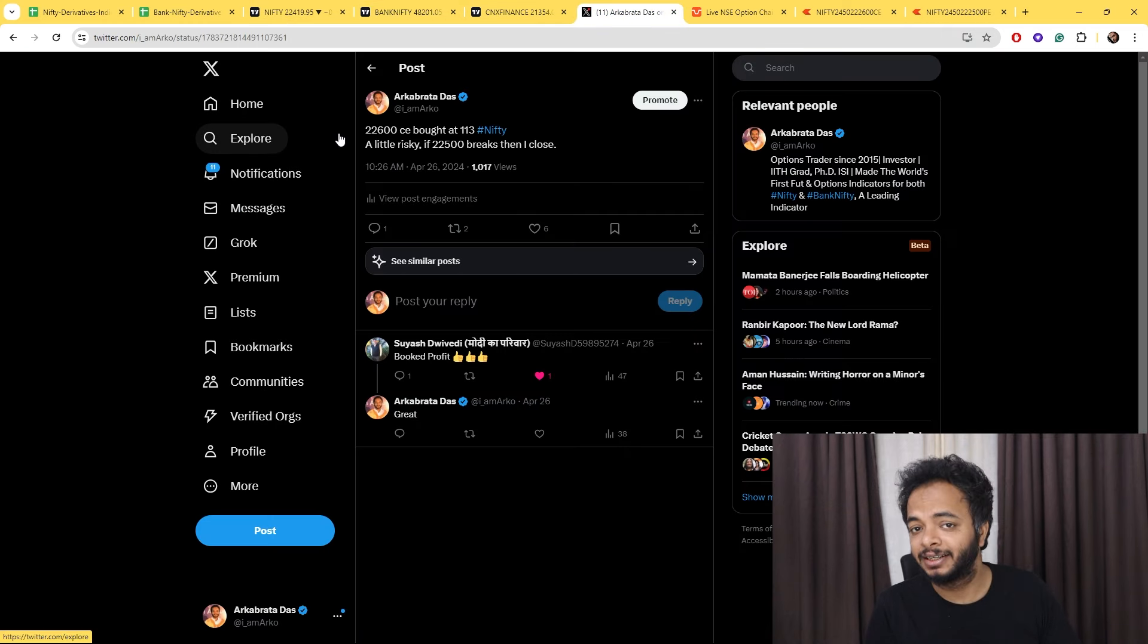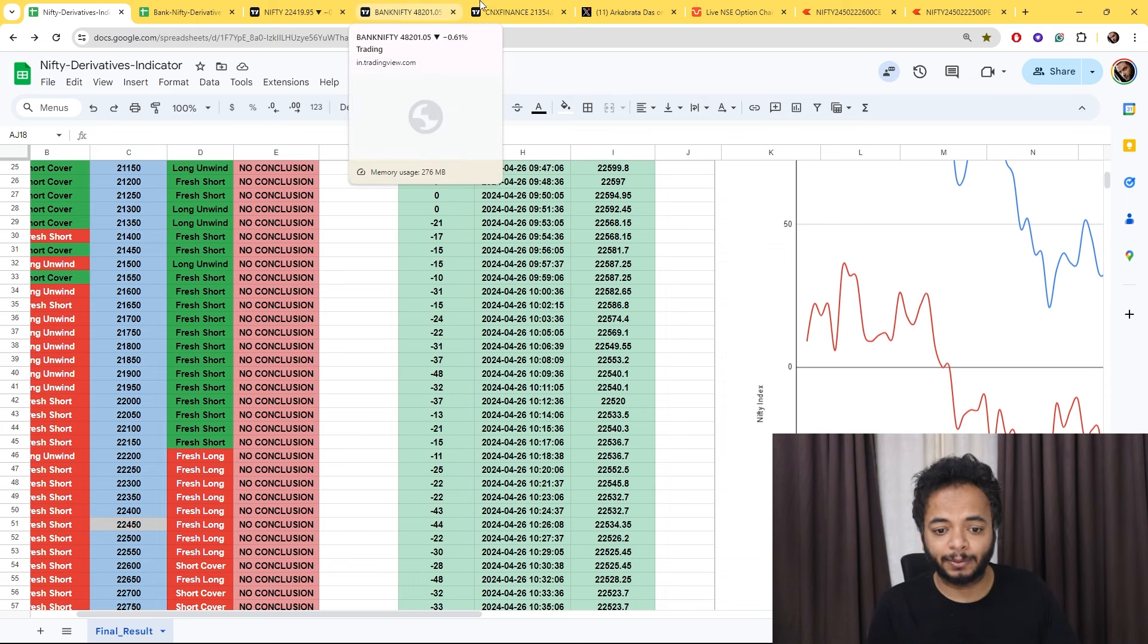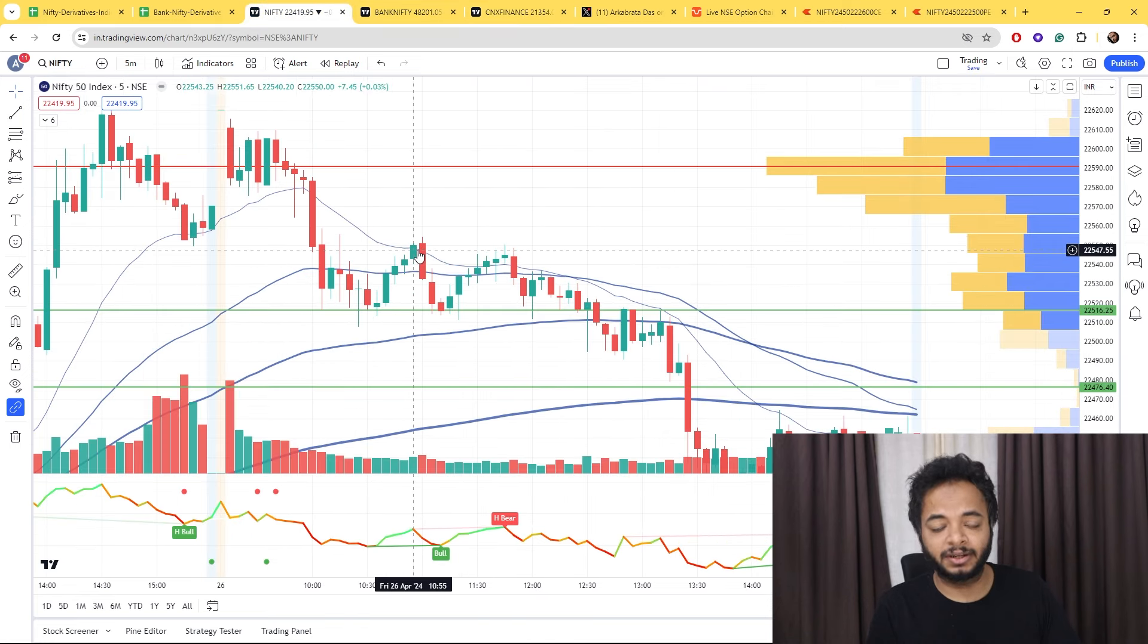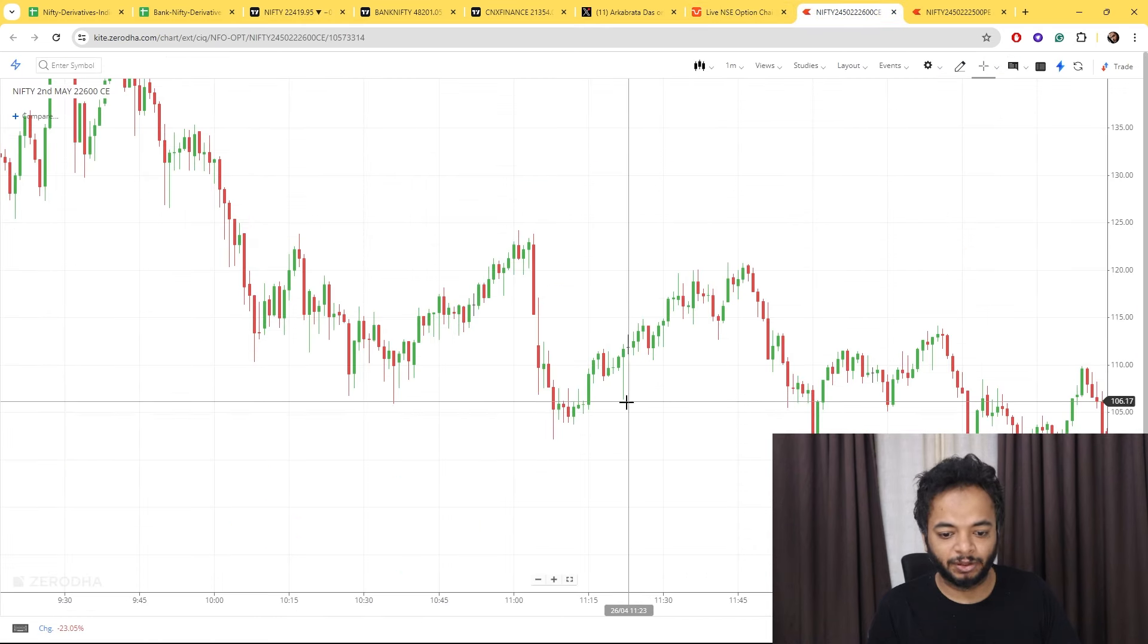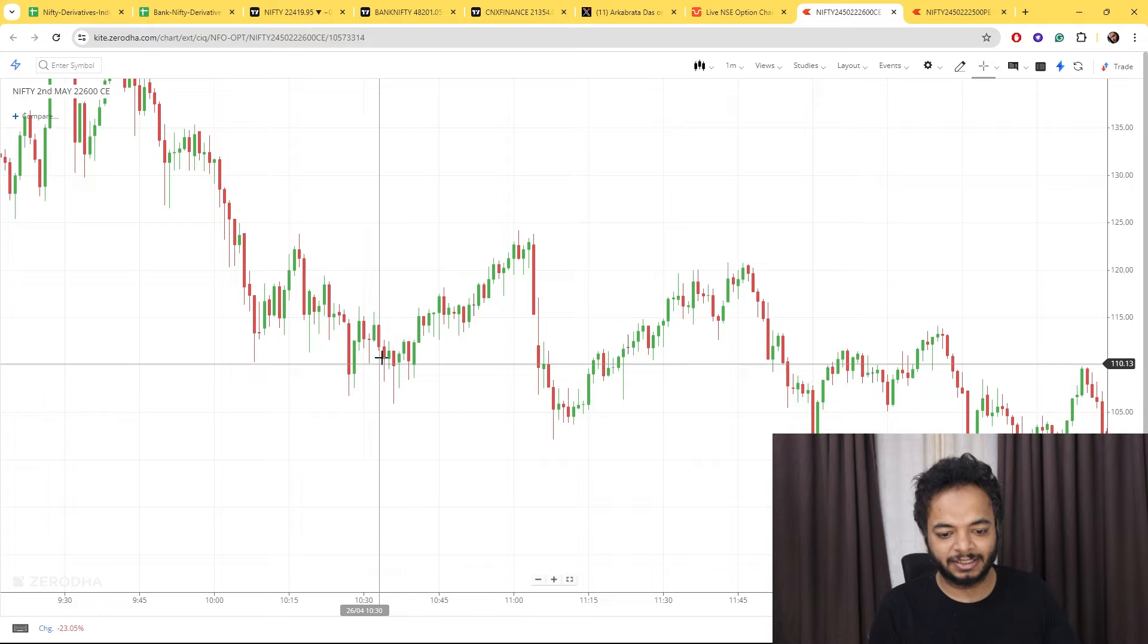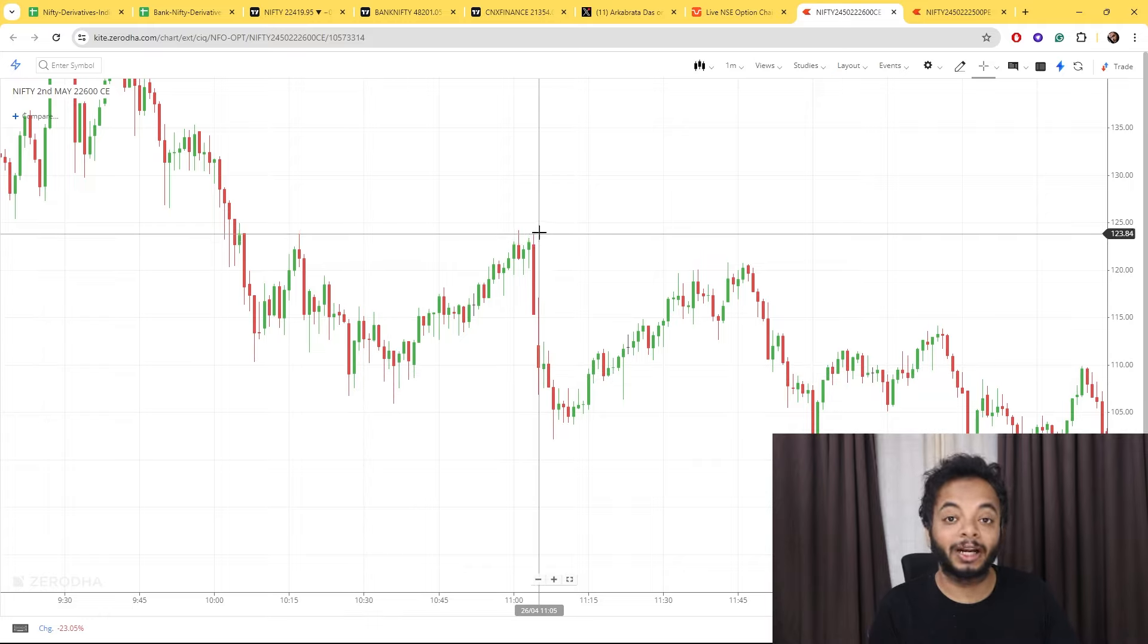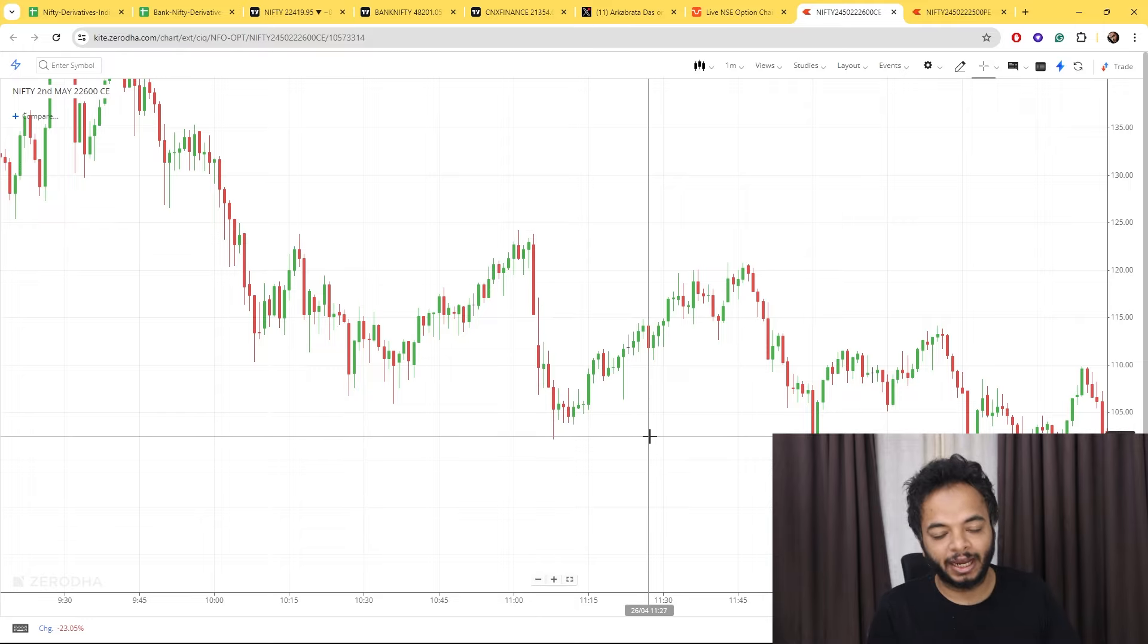I posted it on Twitter but said it's a little risky because our money flow was negative. But our support level was working and someone was trying to take it up. You can see 22500 at 10:24, this is where it was bought at 113, and then it went to 124. The price could have moved higher, but it did not yesterday.